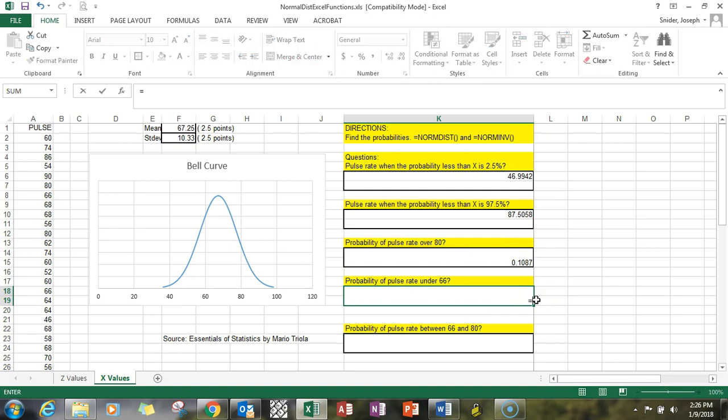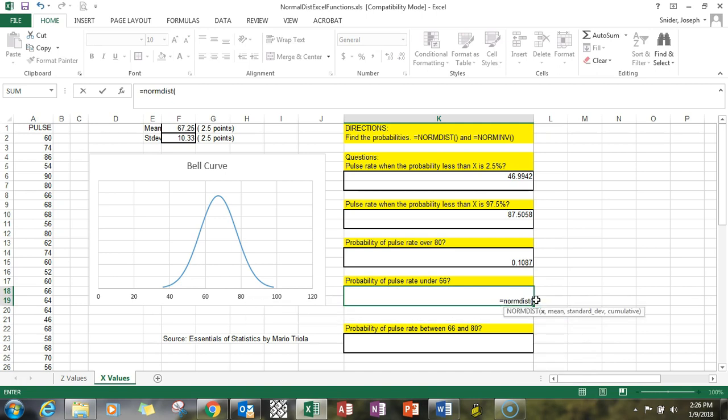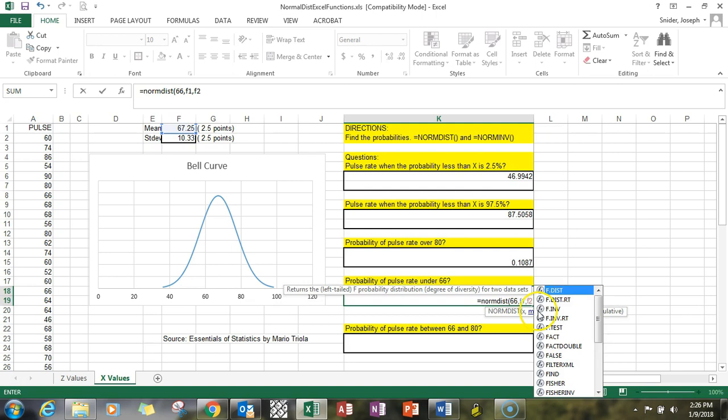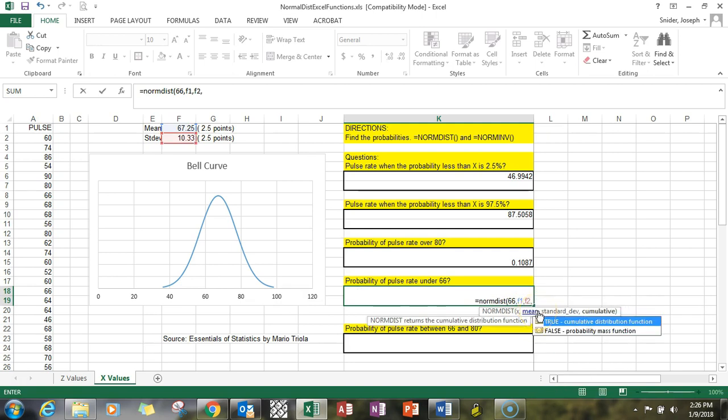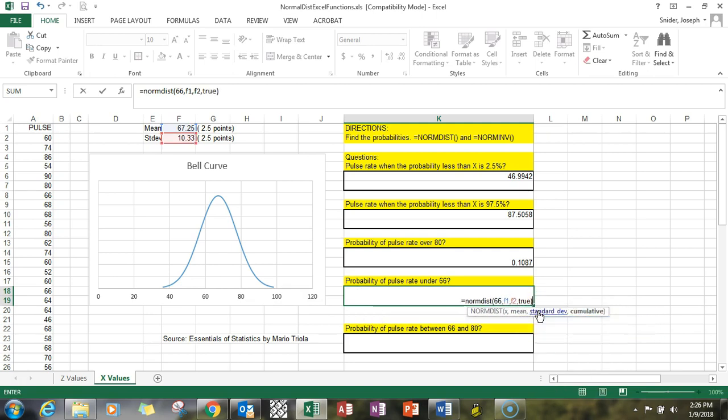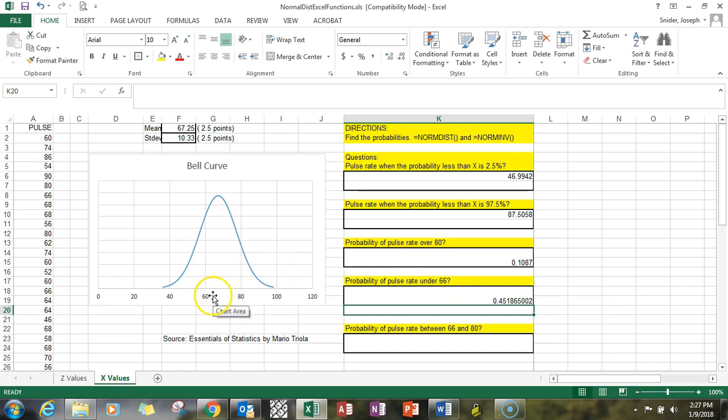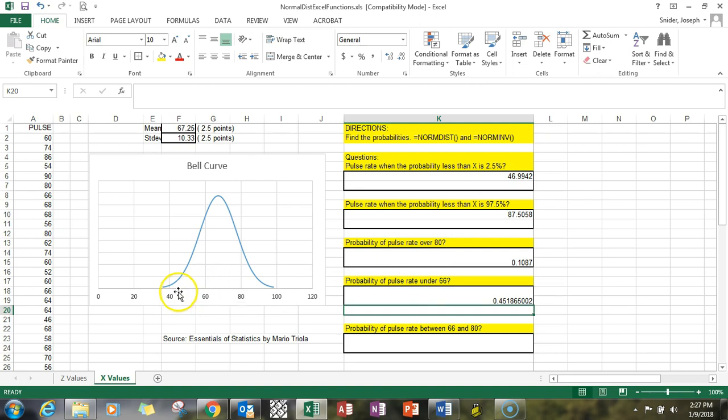Equals NORM.DIST, x is 66, f1, f2, and true on the others for the inputs. The probability that pulse rates are under 66—so you're a little bit under 50 percent, so you're right around in here, 66 downward, and that's at 45 percent probability.